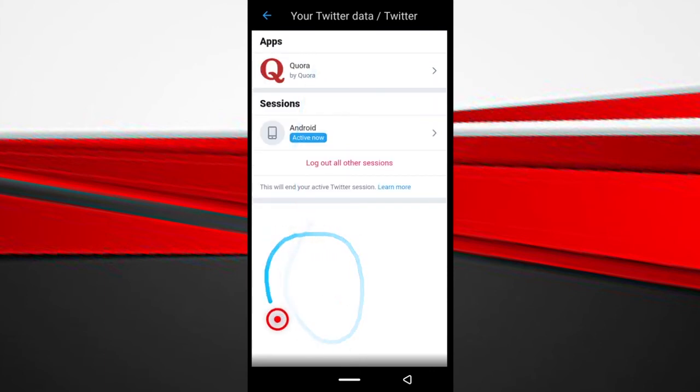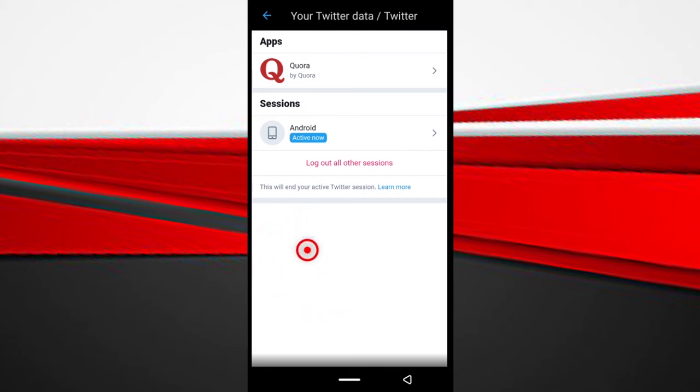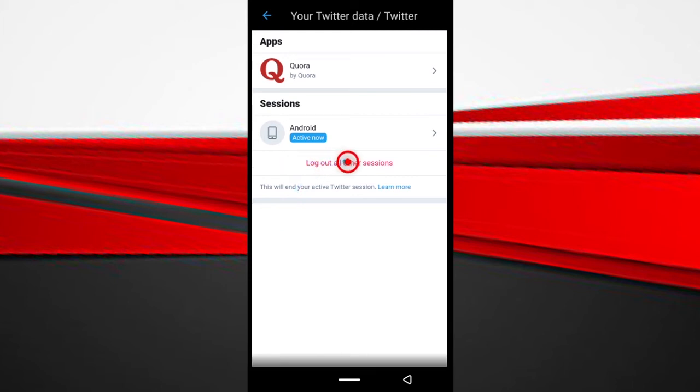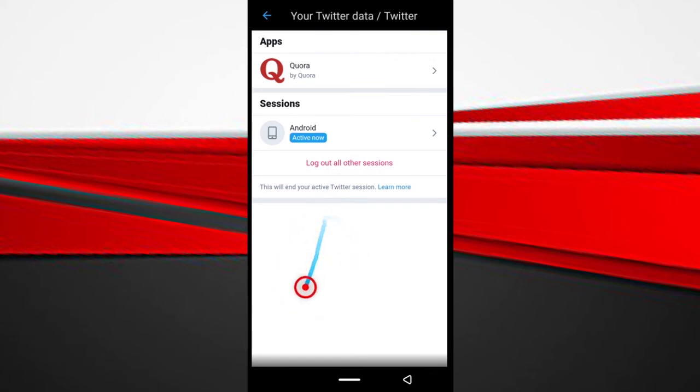Now a list of all the devices you are connected to will be displayed down here. I don't have any here because I already cleared them out. So what you guys can do is just tap this log out all other sessions if you want to log out of everything. But you can go through the devices you may be seeing one by one to decide if you want to log out of them or not.